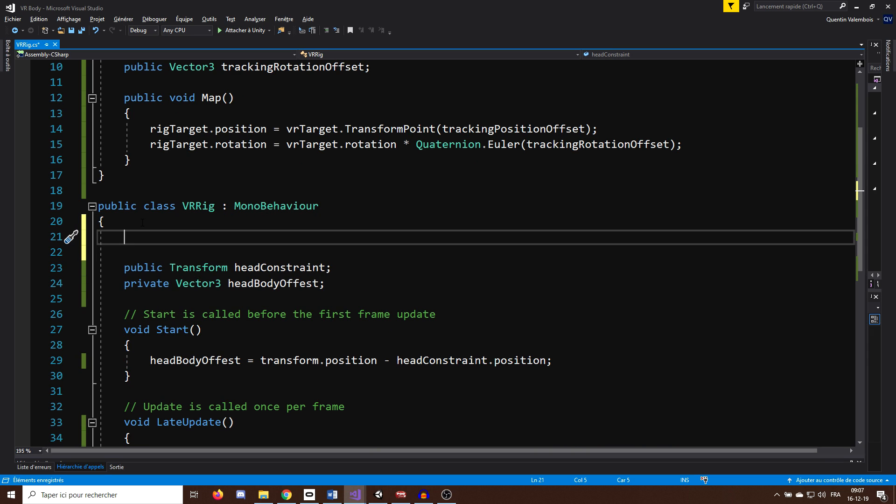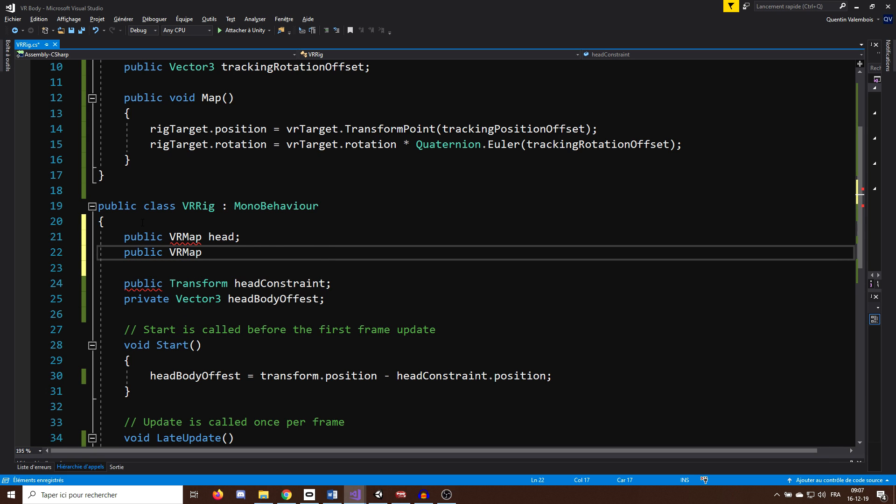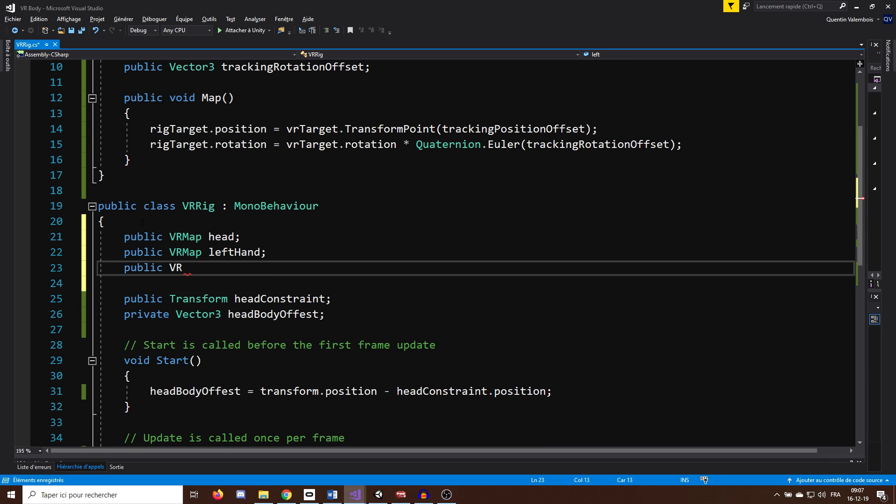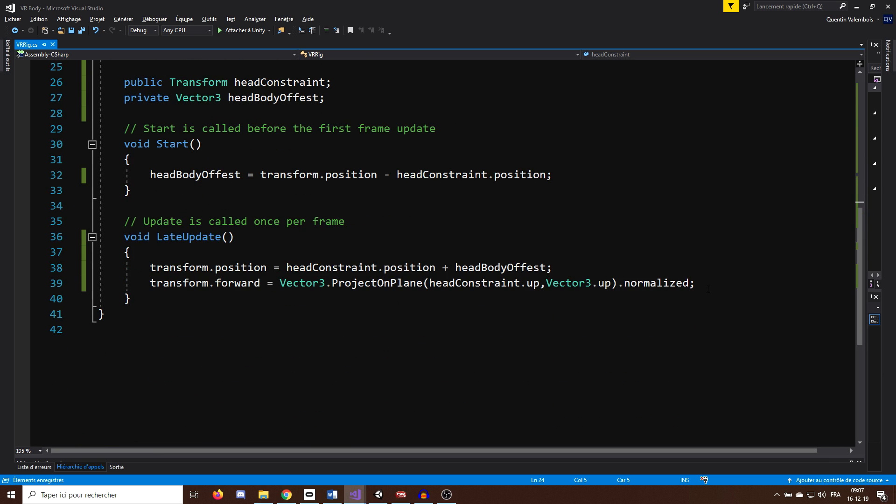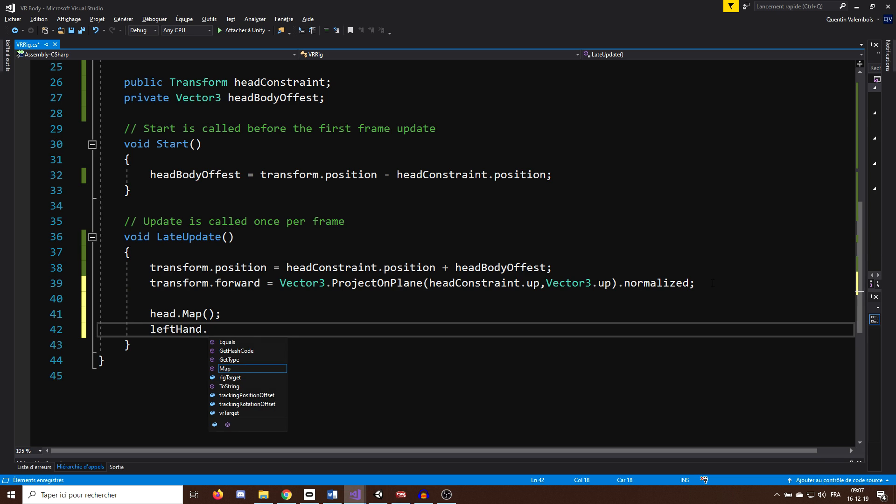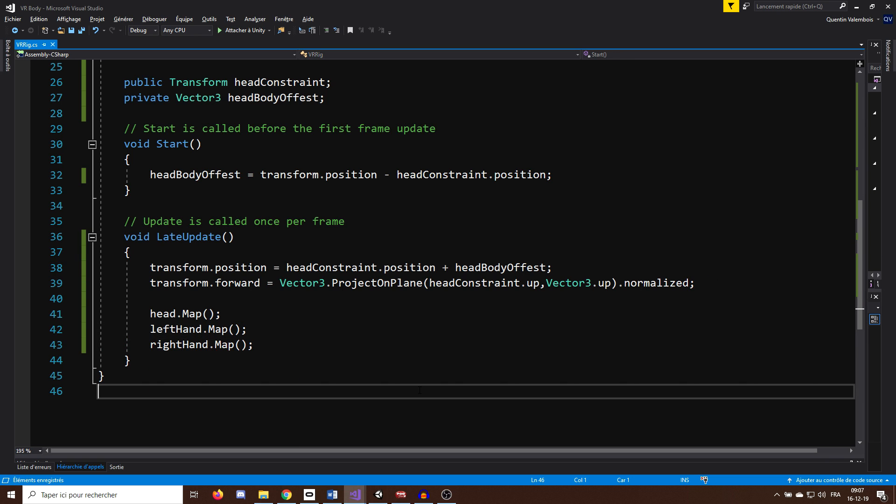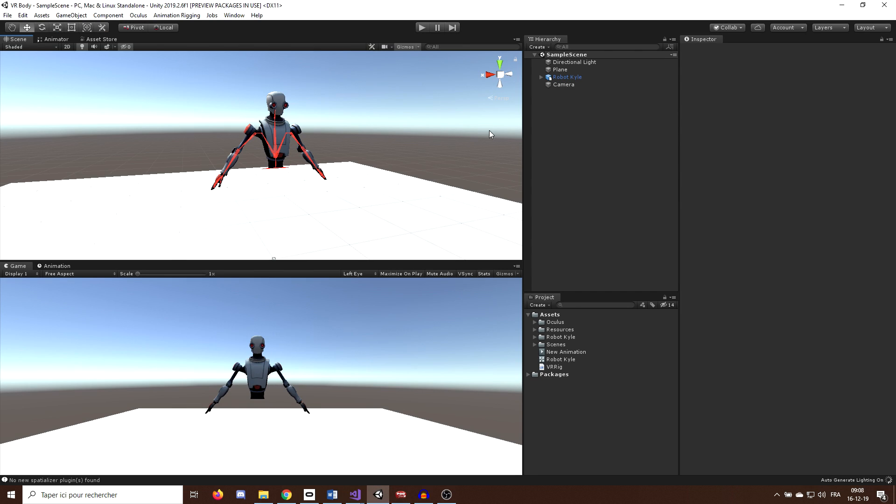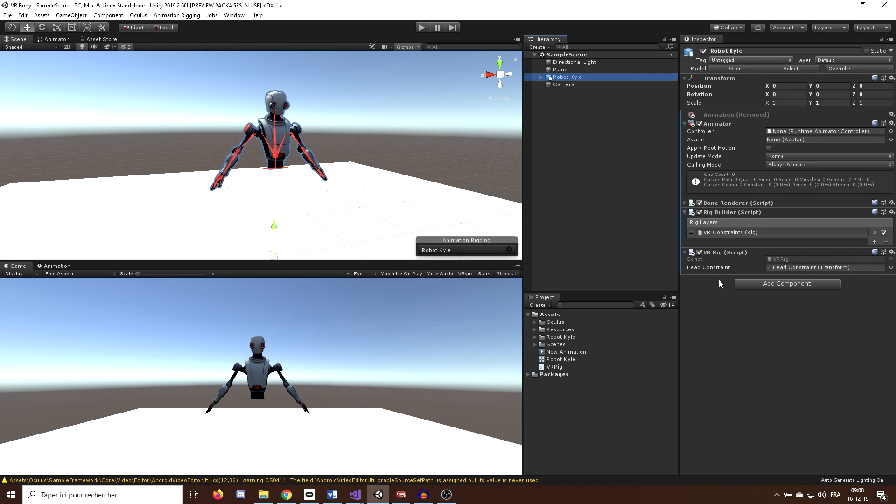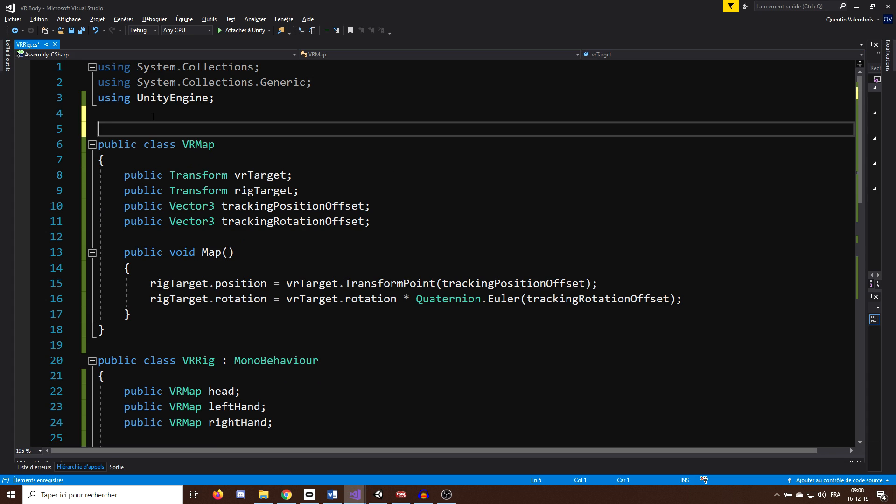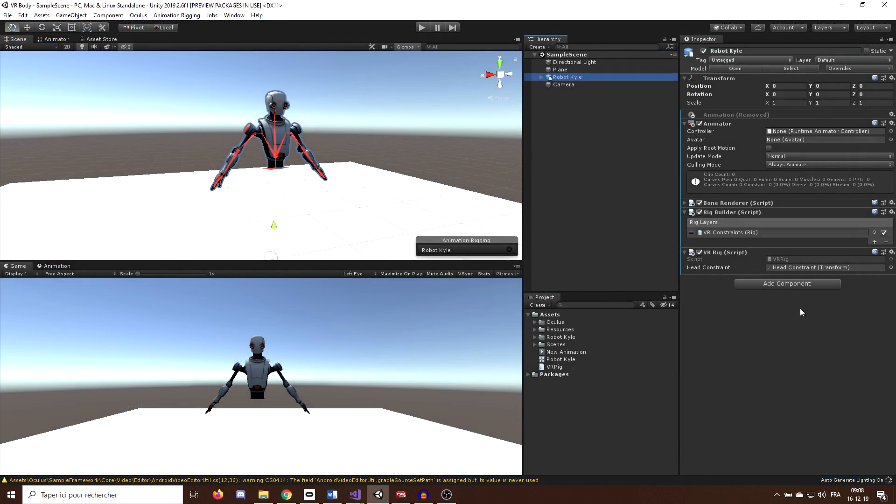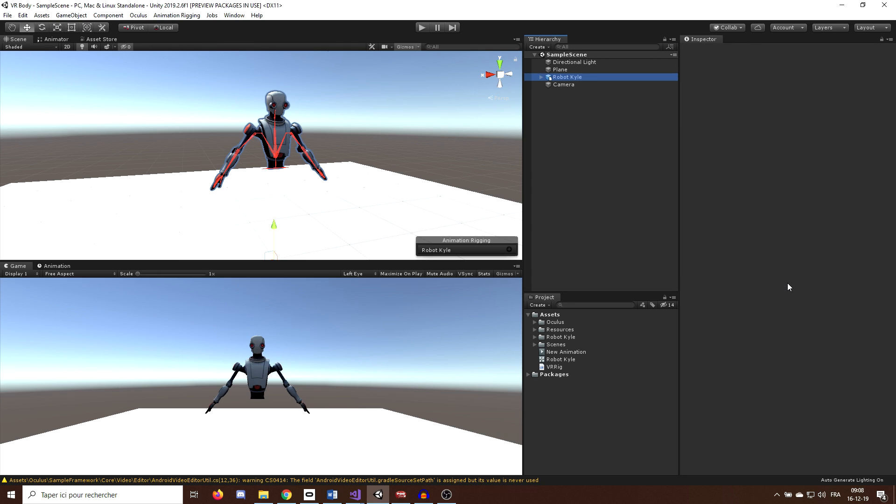Now what's left to do is use this new class in the VRRig function. So we can now create three VRMap variables, one for the head, one for the left hand, and one for the right hand. And now in the update function, we can call the map function on each of these variables so that their position will always match. Okay, now last but not least, I don't know if you are aware of this, but if we were to go back to Unity and wait for the script to compile, the VRMap parameter will not show here. So to make them appear, we simply have to go back to our script and write system.serializable on top. And now here we go, we have correctly the parameter on our script showing.